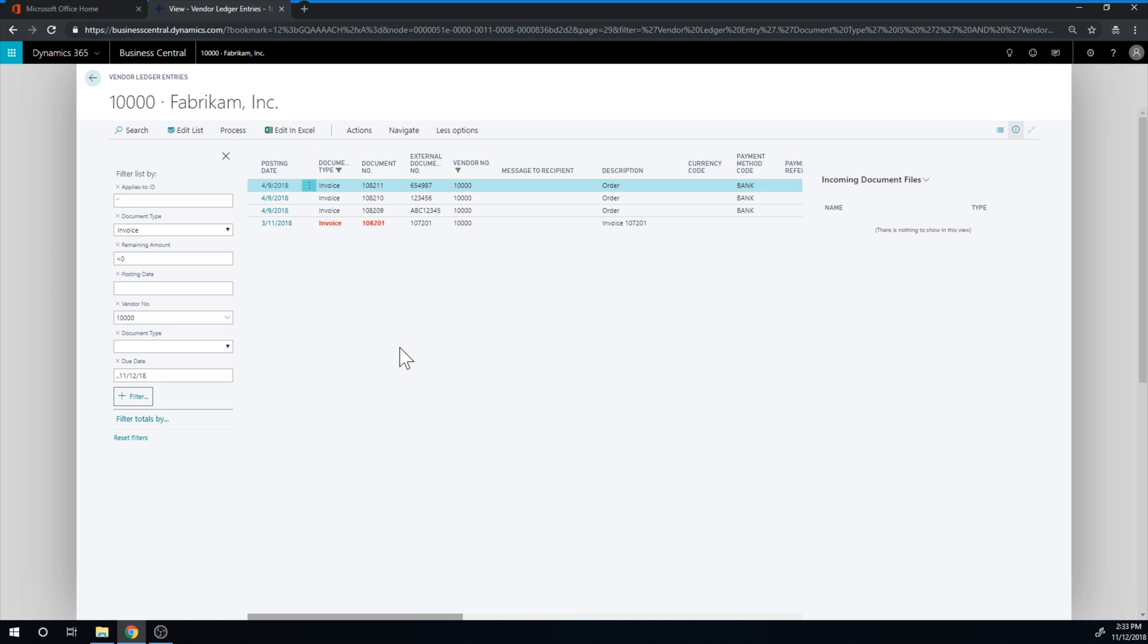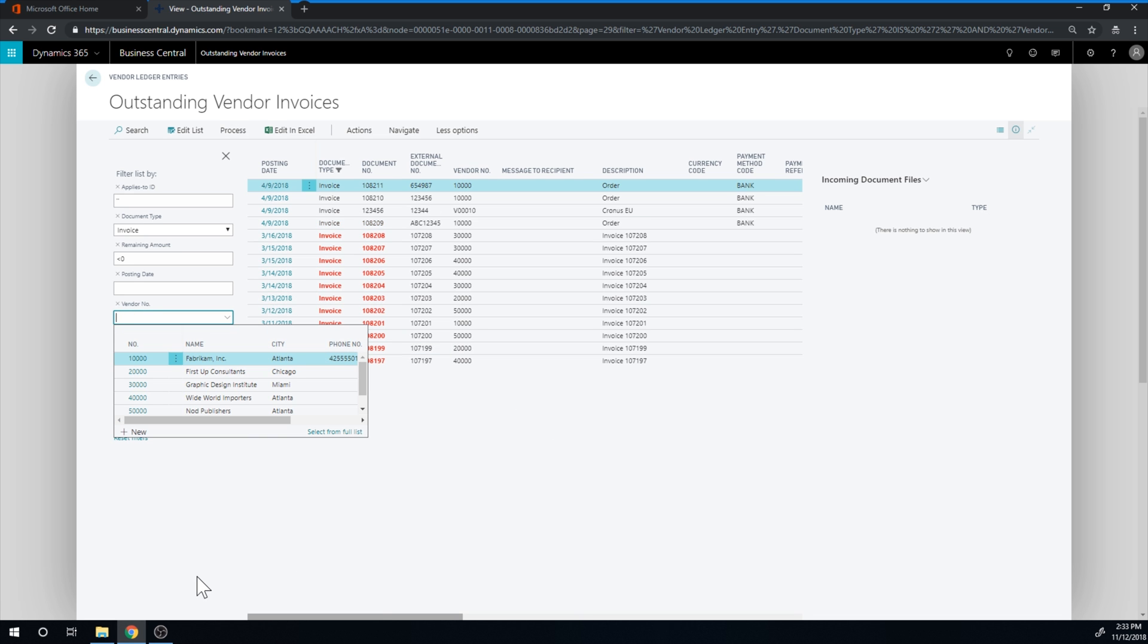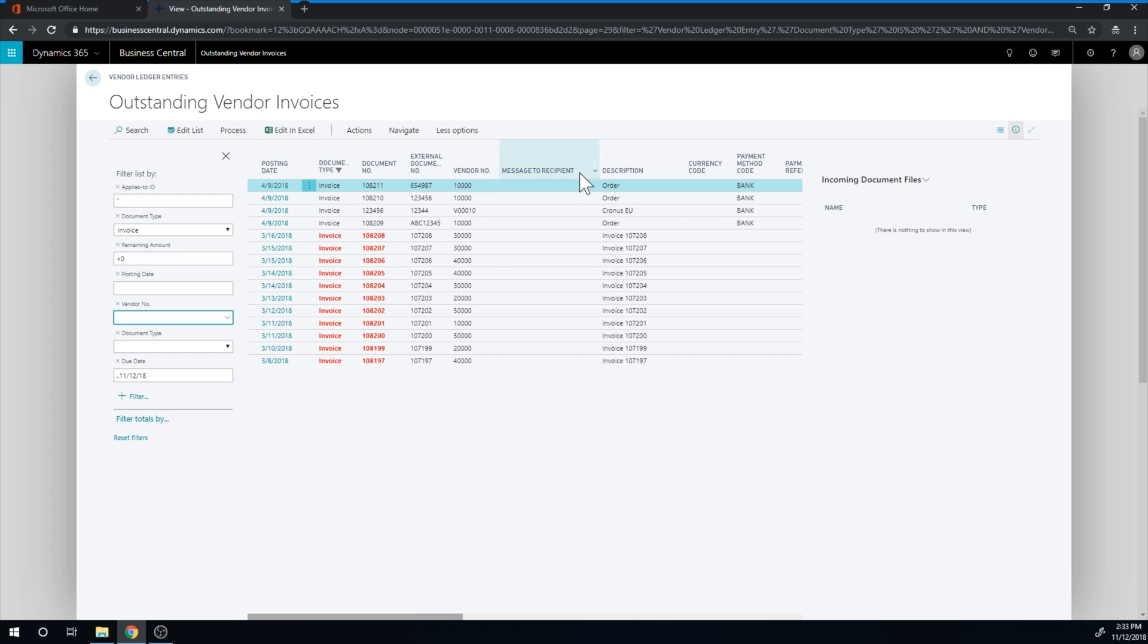And let me just go ahead and clear this out. And then I have everything that's due until today. So that's really cool.